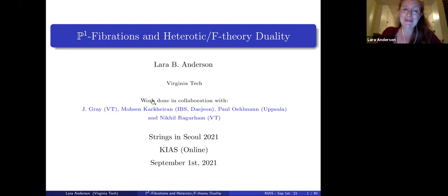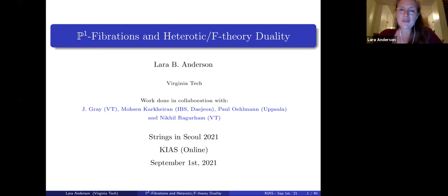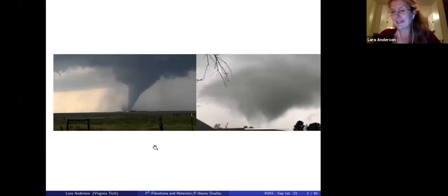I'll be talking today about P1 vibrations and heterotic F-theory duality. This is work done in collaboration with James Gray at Virginia Tech, Mohsen Karkhedin, who is currently at IBS in Dijon, Paul Ullman, and Nikhil Raghuram. Here are the aforementioned tornadoes as of Wednesday — much better weather tonight, and thank you again for your patience on the schedule.